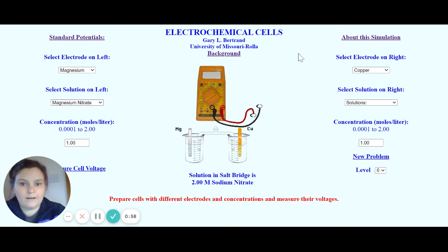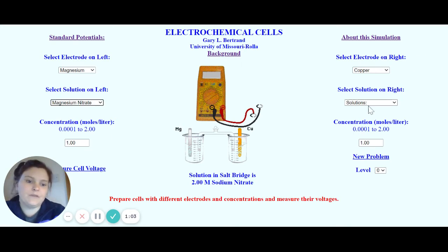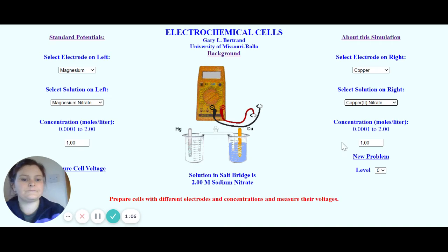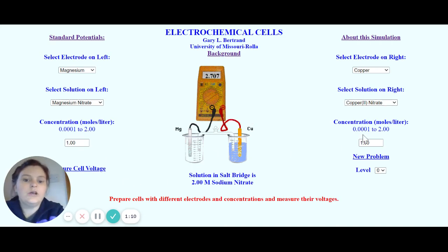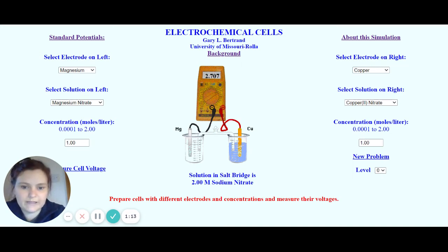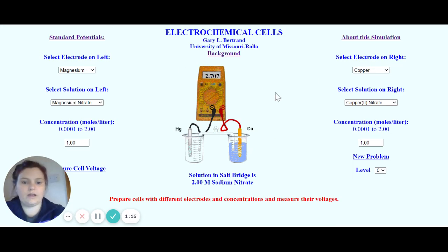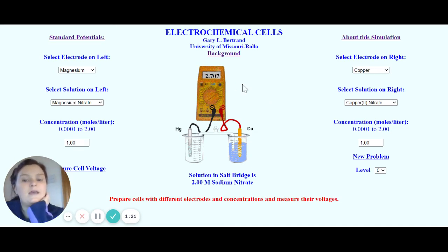If we use the wrong solution, it's not going to work, so you have to make sure you use the right one. I want copper on this side with copper nitrate, and then you can go ahead and measure the voltage. If we were at school completing this experiment, that's the voltage you would get — it's a positive voltage of 2.7.